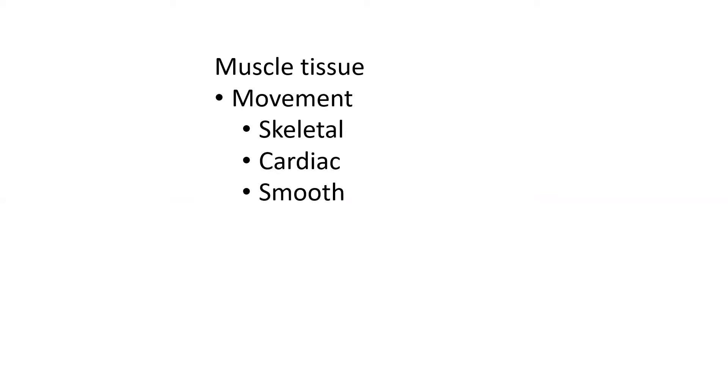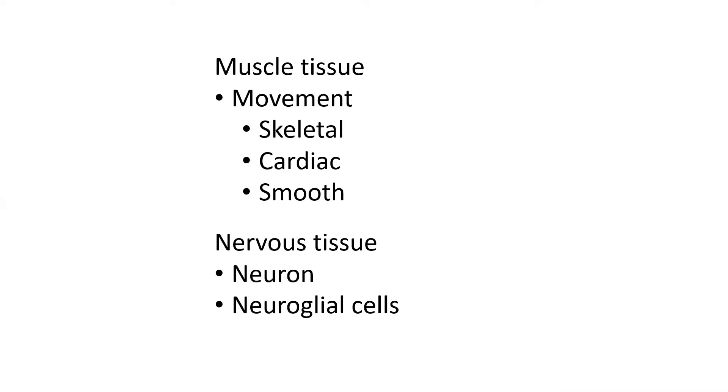And then when we look at nervous tissue, there's really only two major types of cells that you find in nervous tissue. There are neurons, which are very large and what are going to actually send action potentials for communication. And then there's neuroglial cells, which are going to support those neurons.